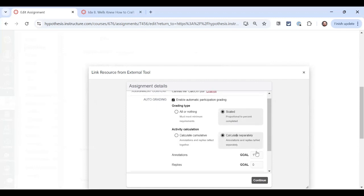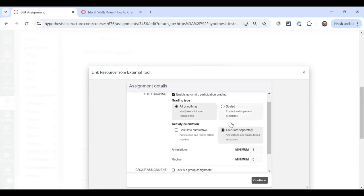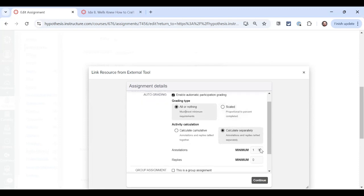With this assignment, let's say it's going to be all or nothing and we're going to calculate it separately. I'm going to have a minimum number of two annotations and one reply. Let's go ahead and we'll publish this assignment.